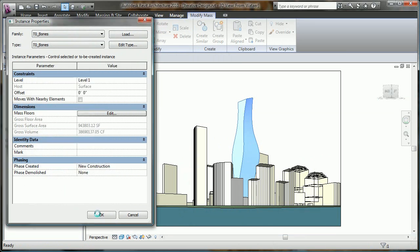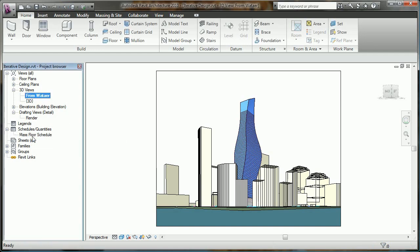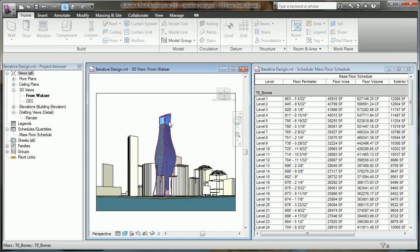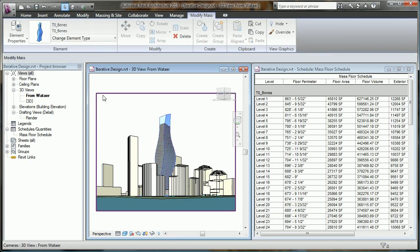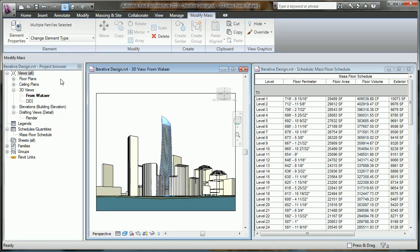What's even more exciting is that as several design options of the form are being explored, all of this valuable information is updated automatically. It's just a matter of swapping out one form for another.